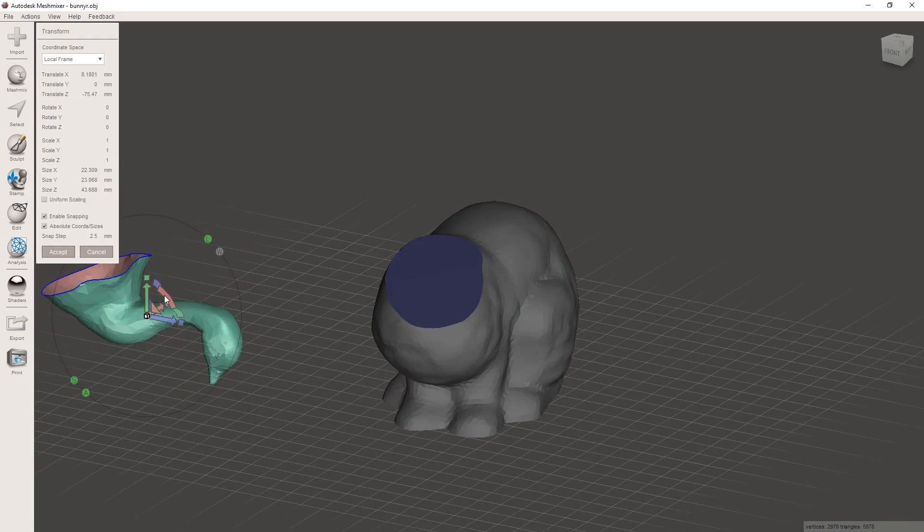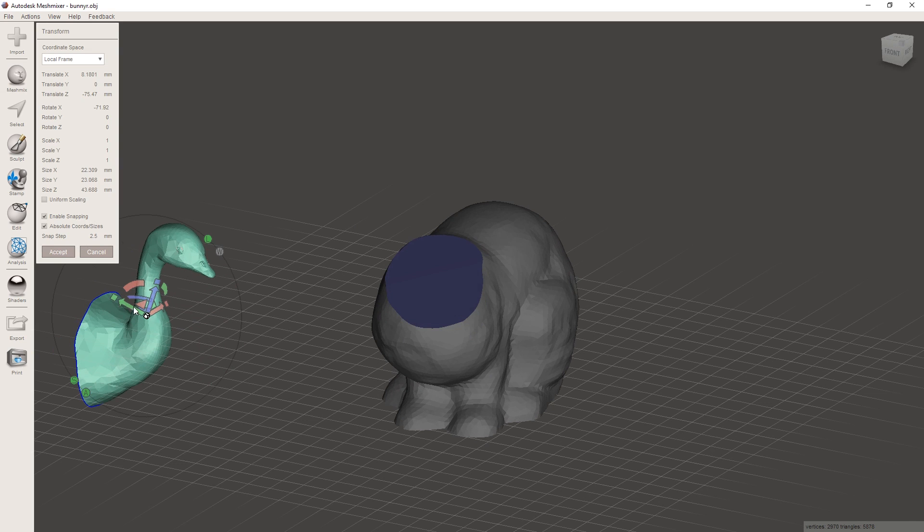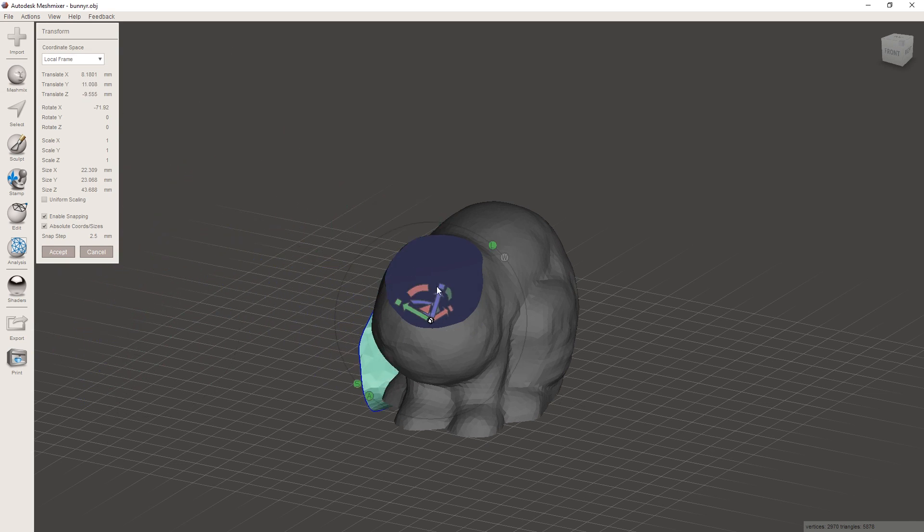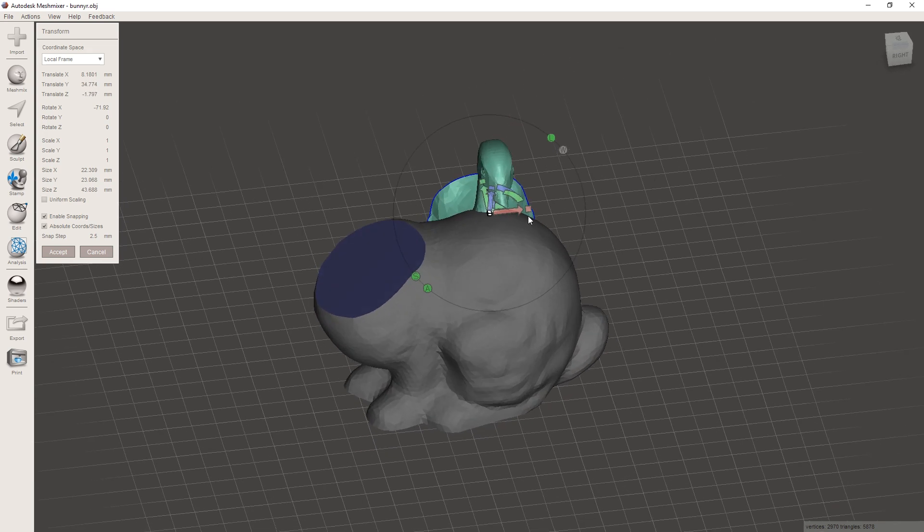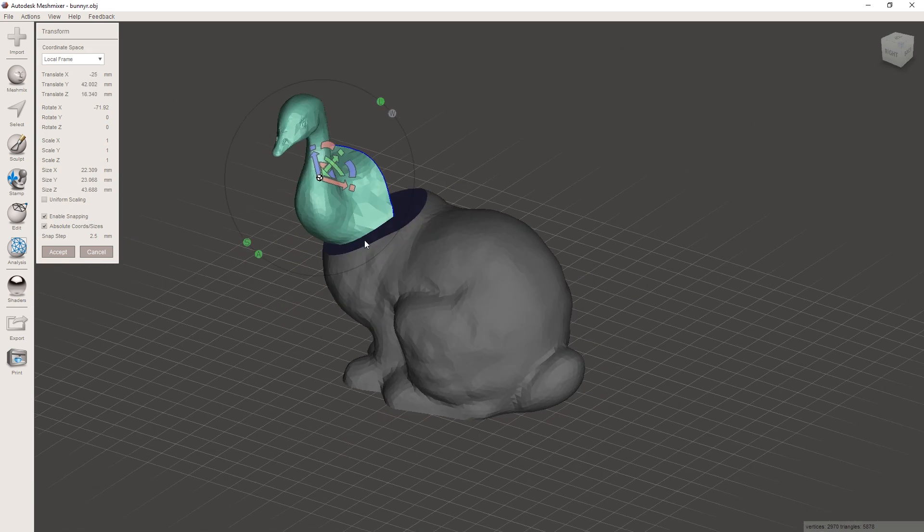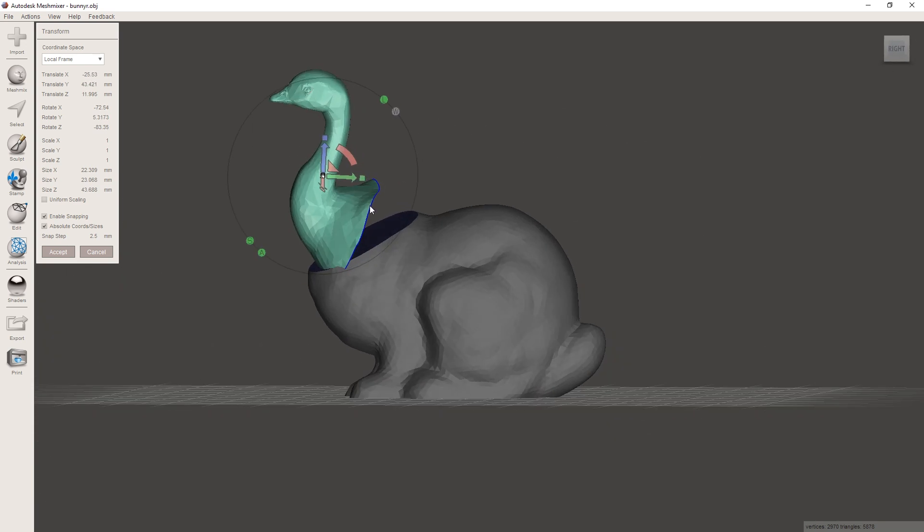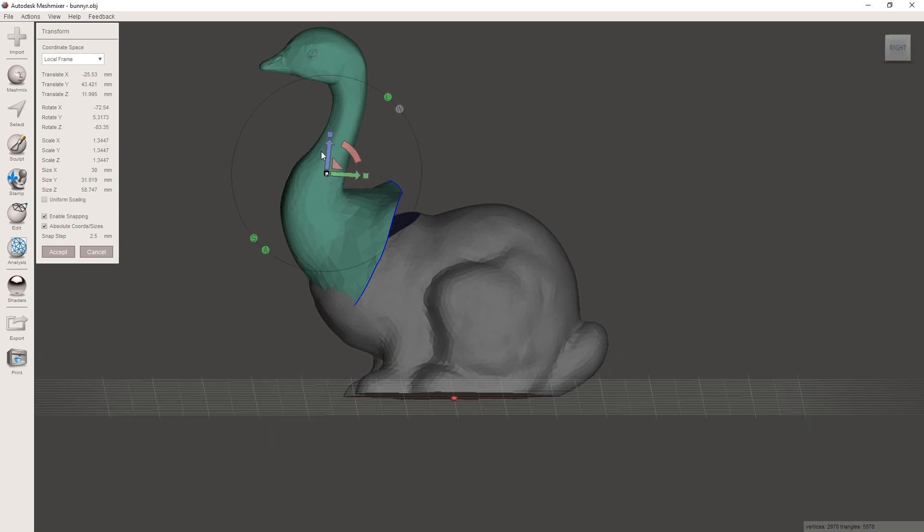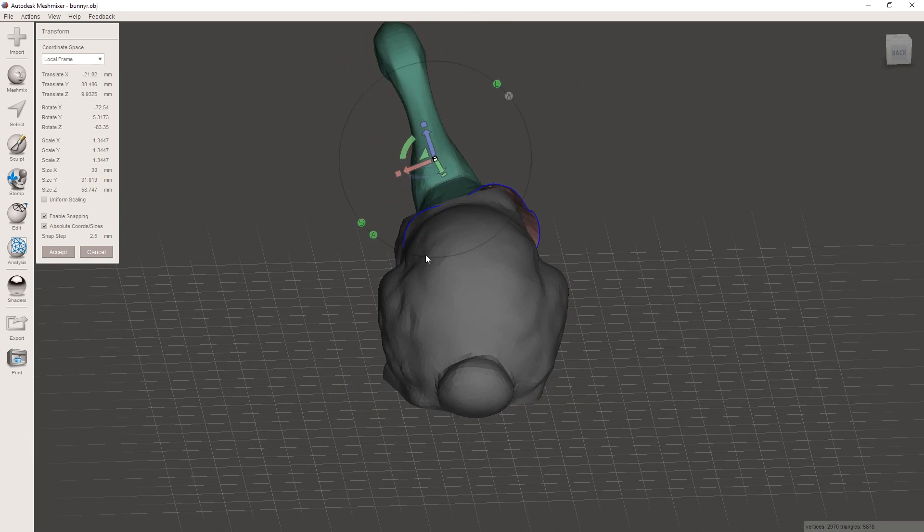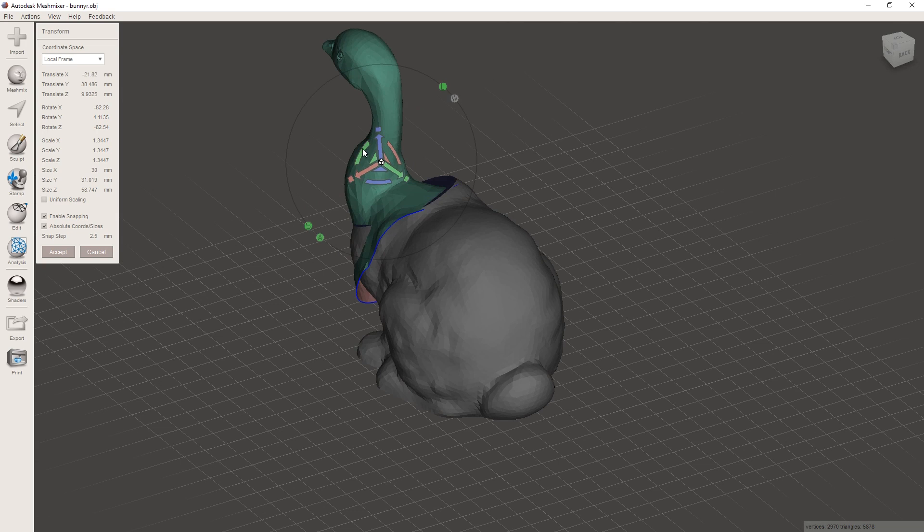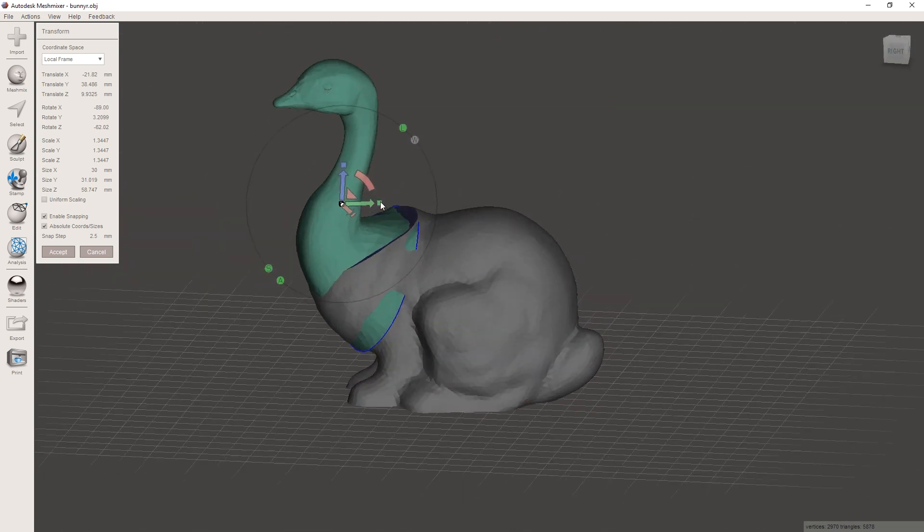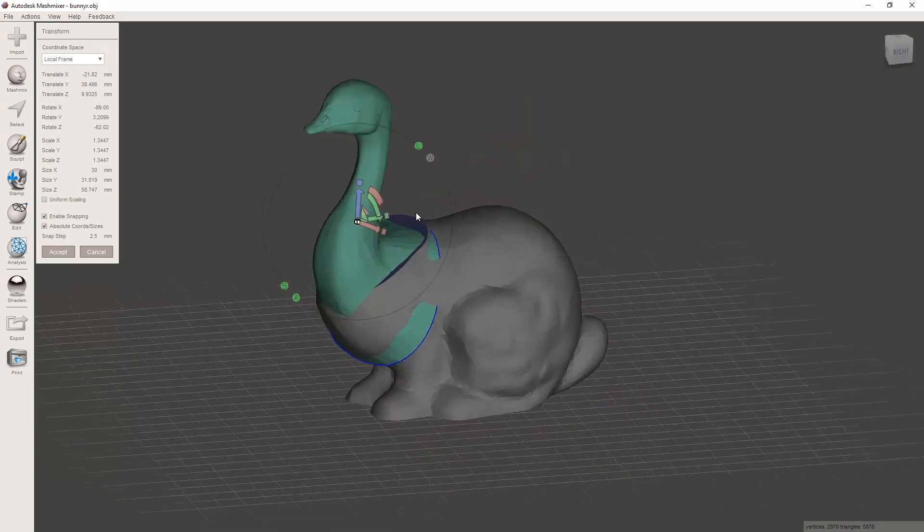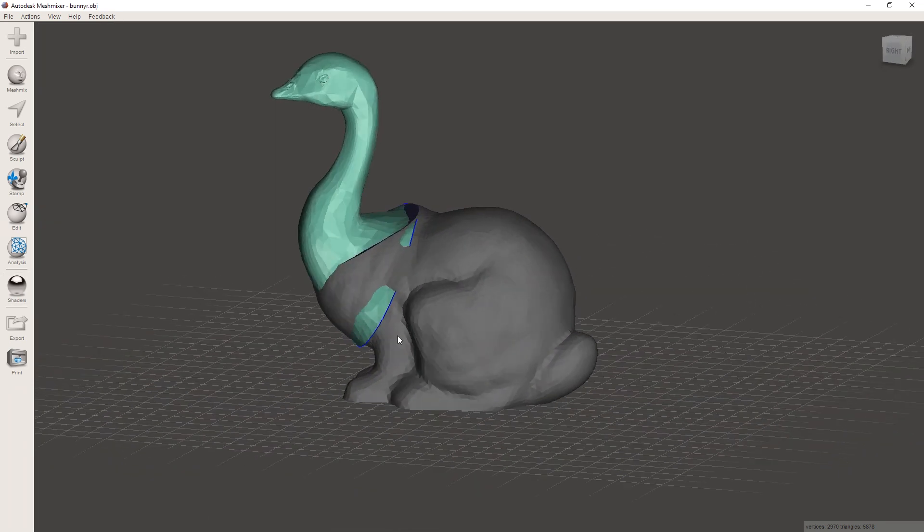And it's gonna not really be in the right place. So we can just use the simple transform tools again to move it roughly where we want it. And I think we're also gonna scale it up a bit. And that looks about right, like I want it. So I'm gonna hit accept here.